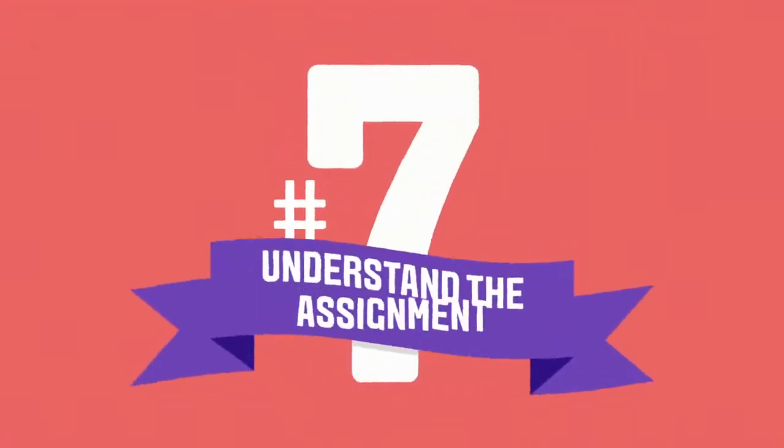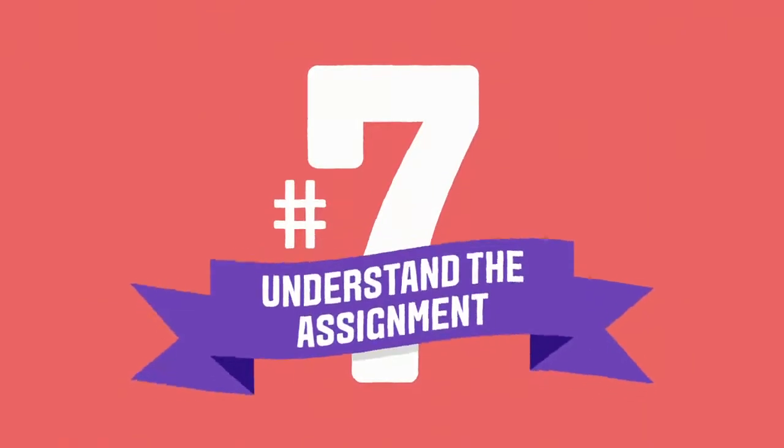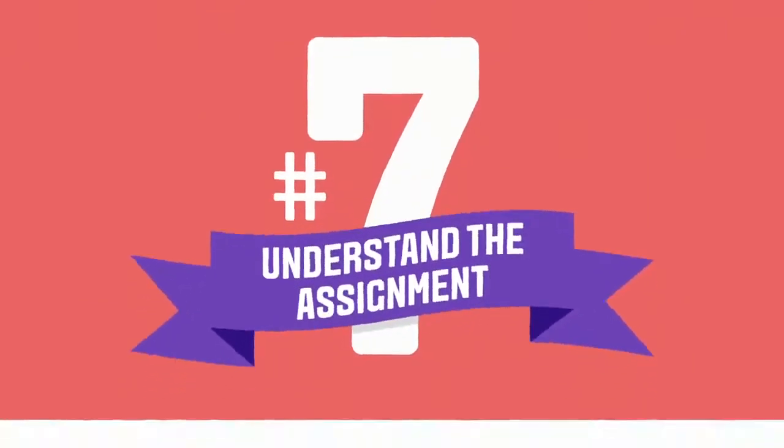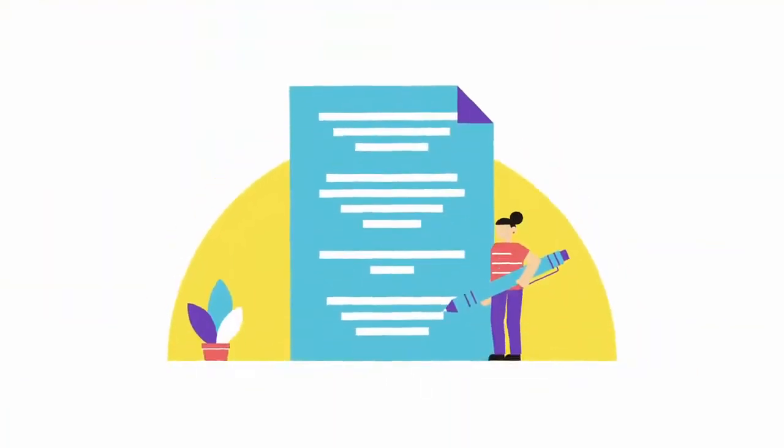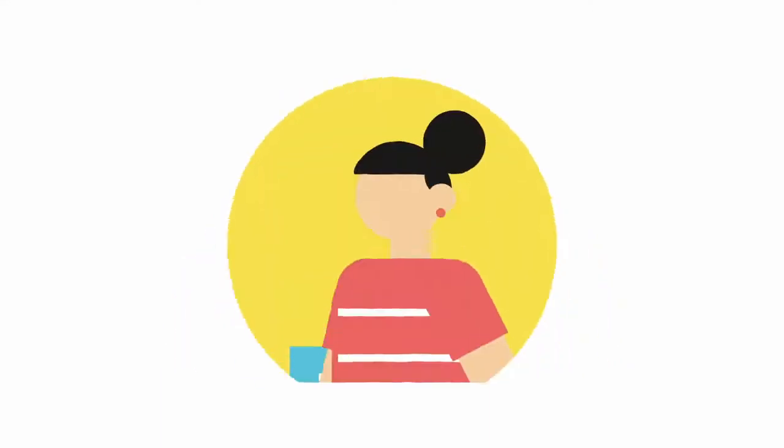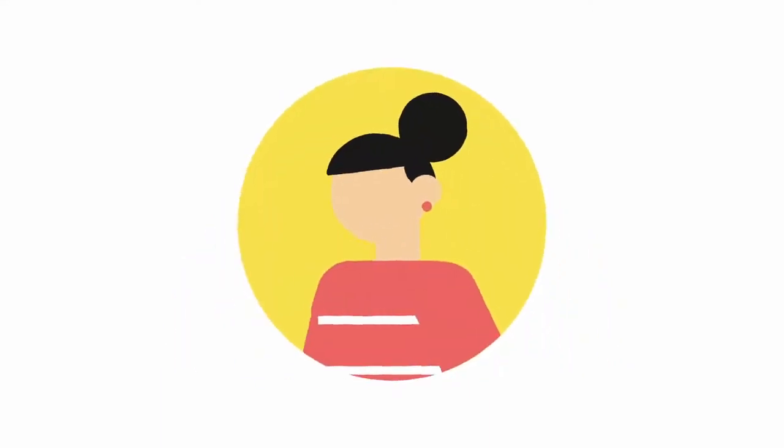Number seven, make sure you understand the assignment. This may sound obvious, but check what the assignment will be marked on so you're clear what's expected of you and what you need to do.